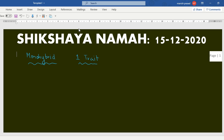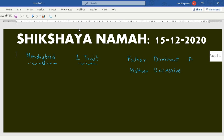Let's forget about Pisum sativum for a while and talk about humans. Let's say that the father has the dominant trait and the mother has the recessive trait of eye color. The father has the dominant trait — black is the color of the eye. The mother has the recessive trait — blue is the color of the eye. So the mother has blue eyes and the father has black eyes.